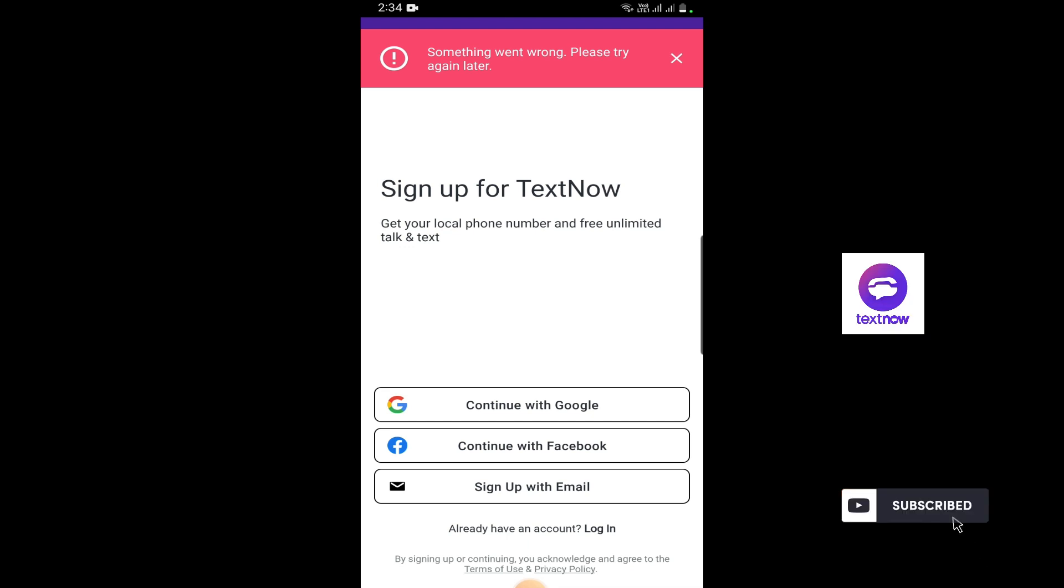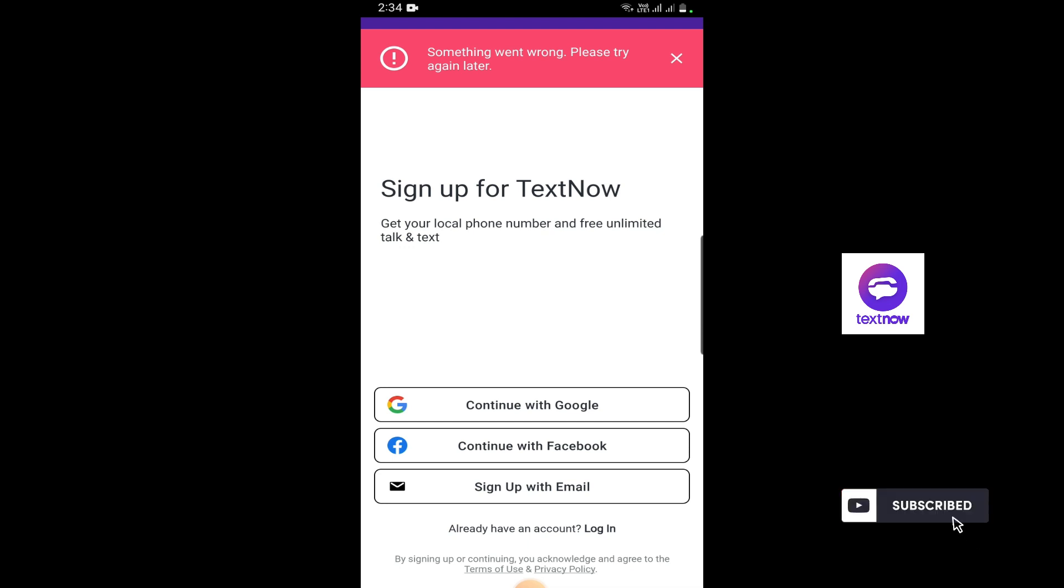Or if you have created your TextNow account earlier and you have the login information, you can try logging in with that information. It will work and you can collect your new number to use TextNow.